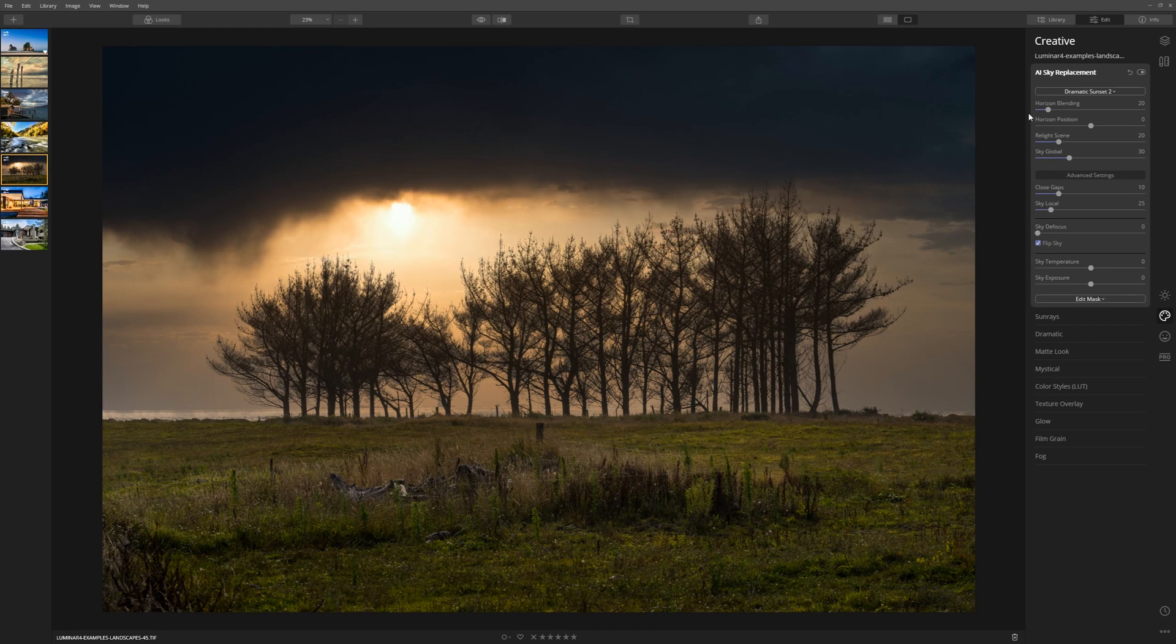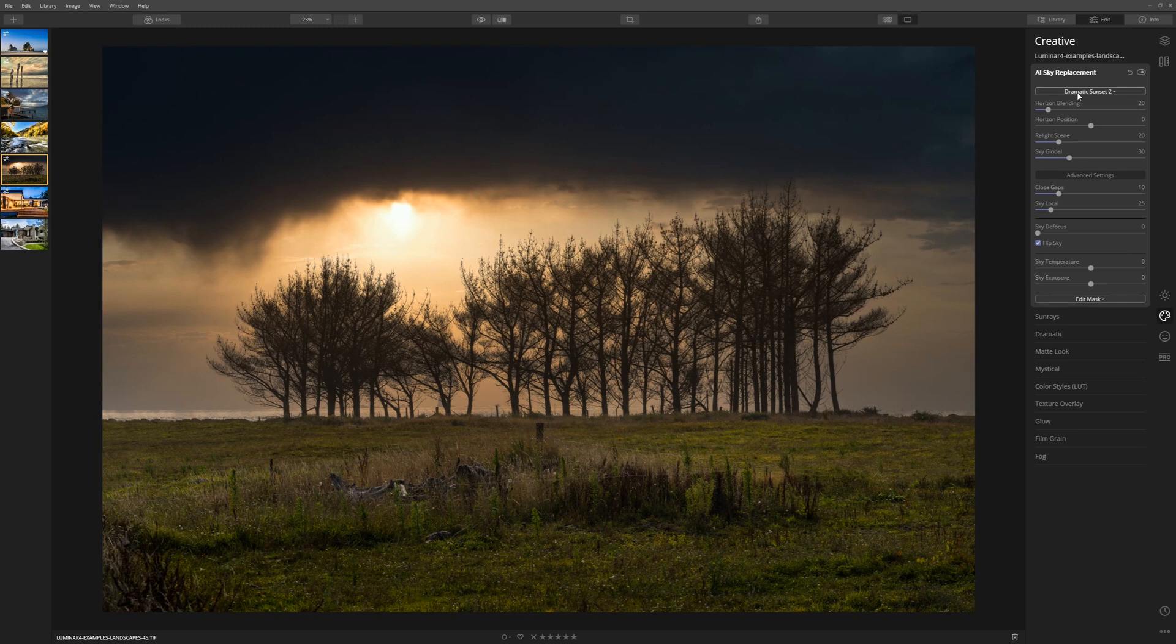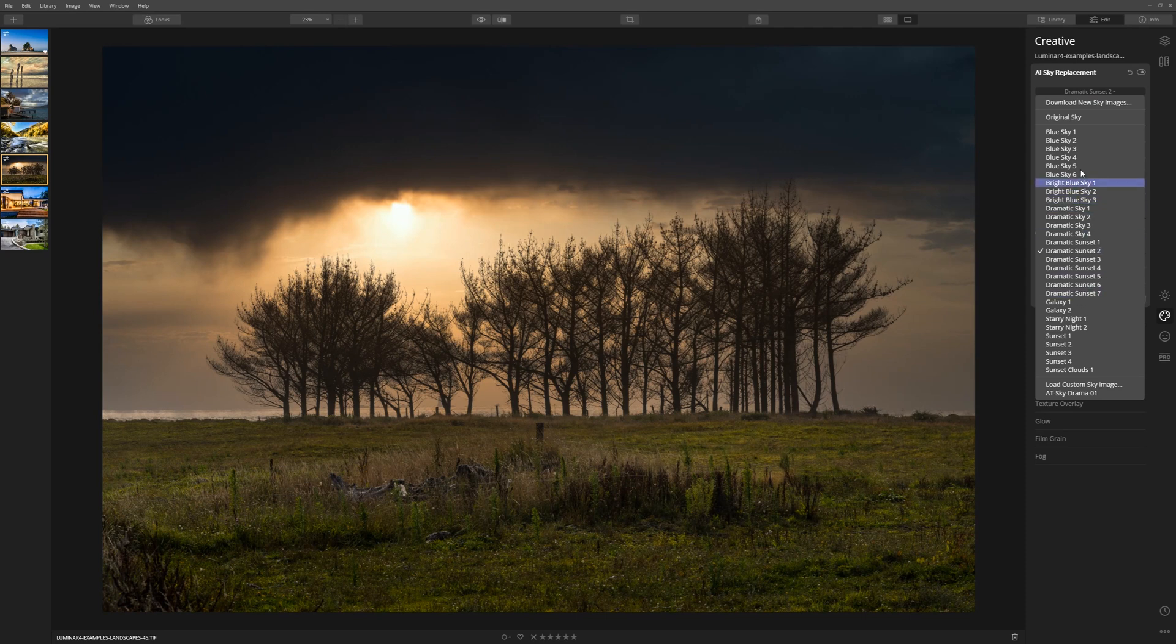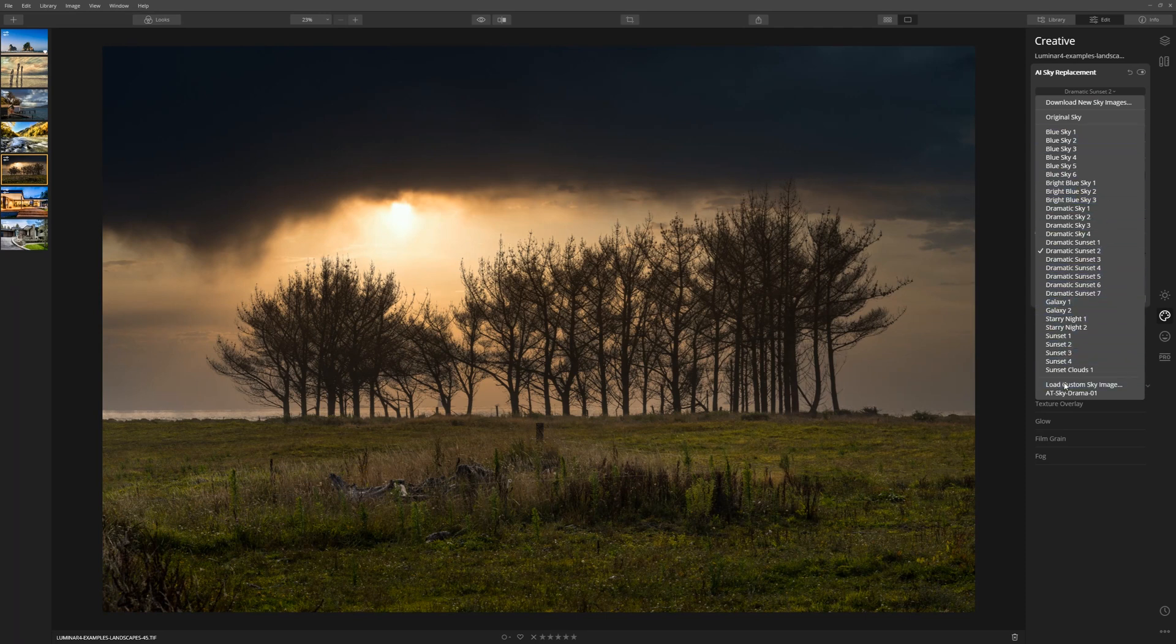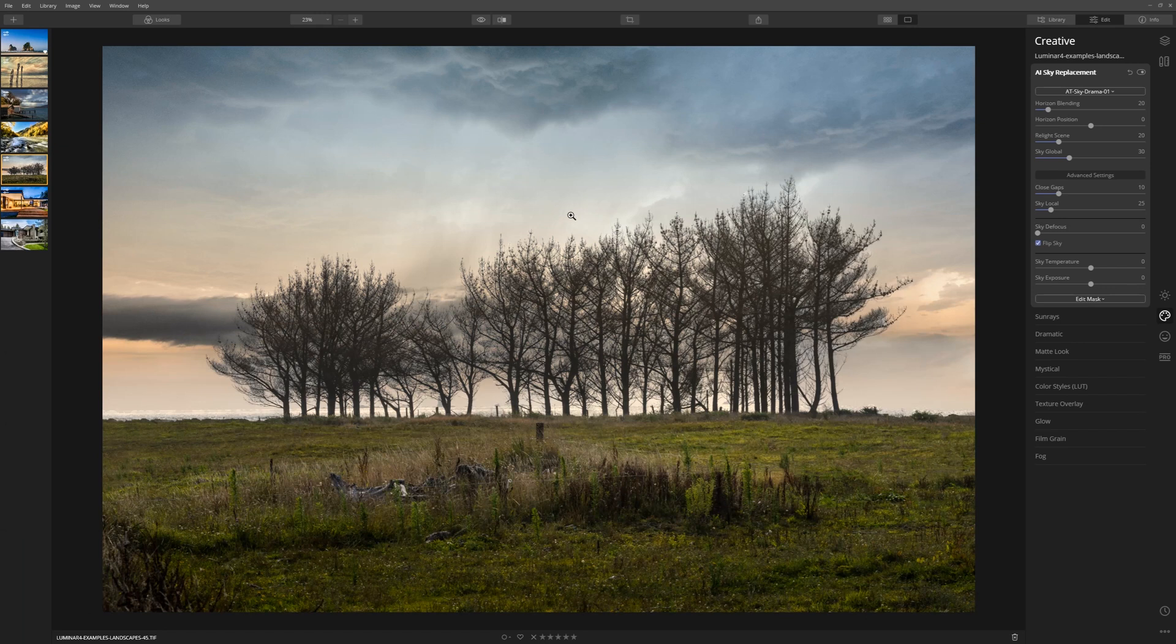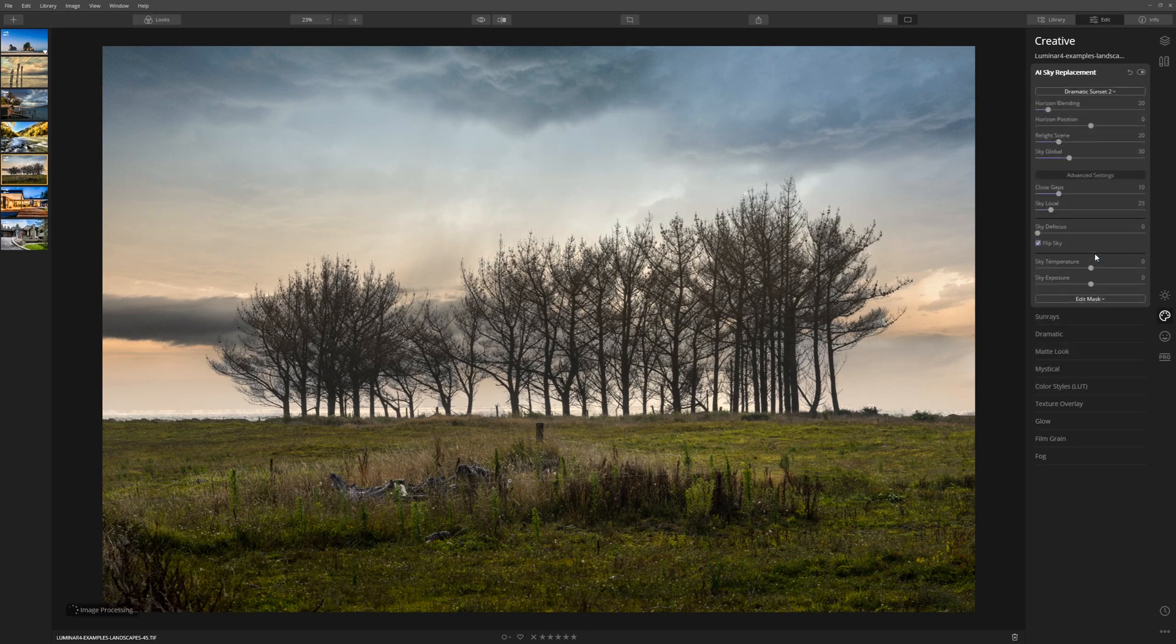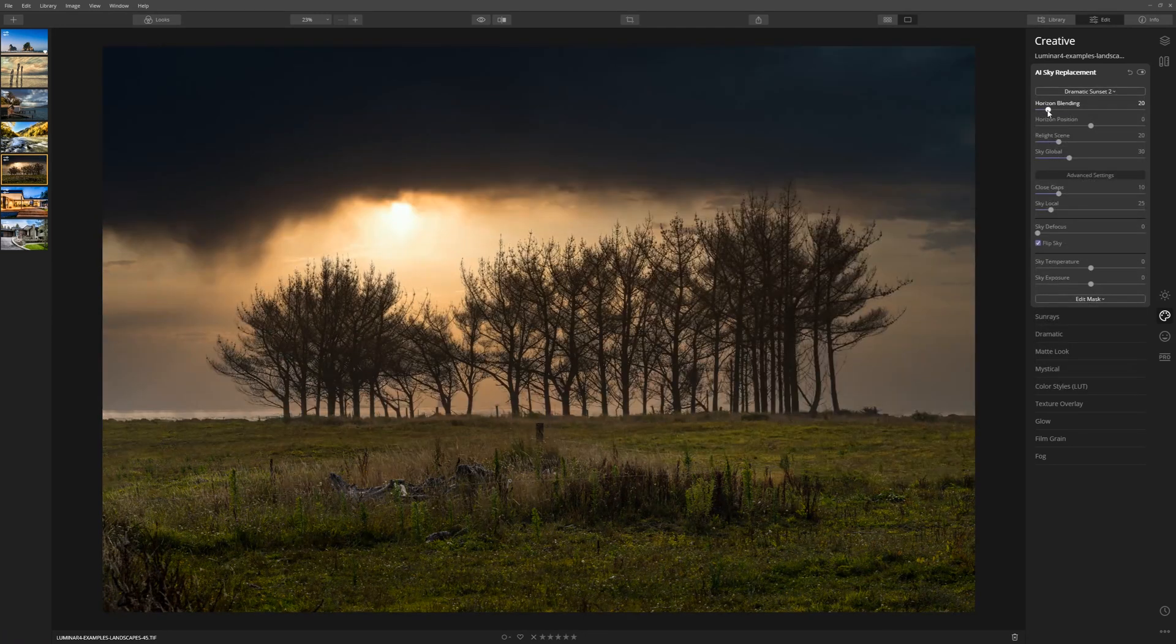Let's talk from top to bottom and go through what these sliders do. I selected dramatic sunset 2, but what you can also do is choose any sky that comes with Luminar or you can load your own custom sky image. For example, if I wanted to bring in one of my skies, I double click that and Luminar will drop that straight in. That isn't a great choice for this particular image, so let's go back to our dramatic sunset 2.